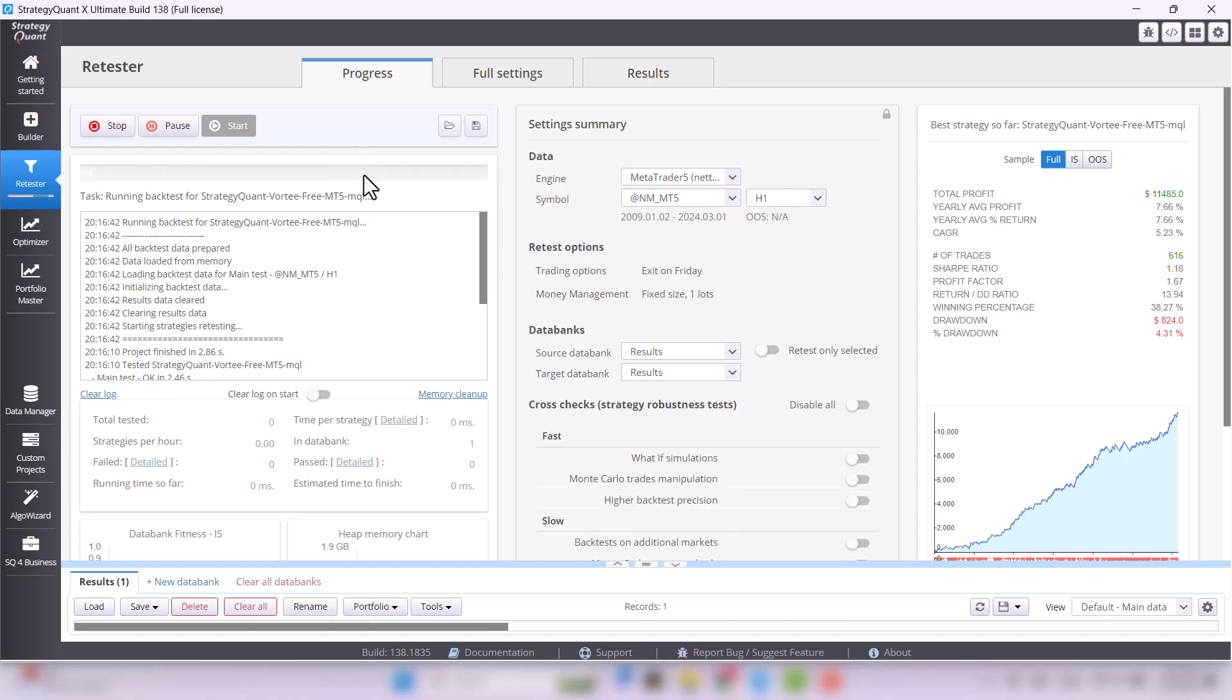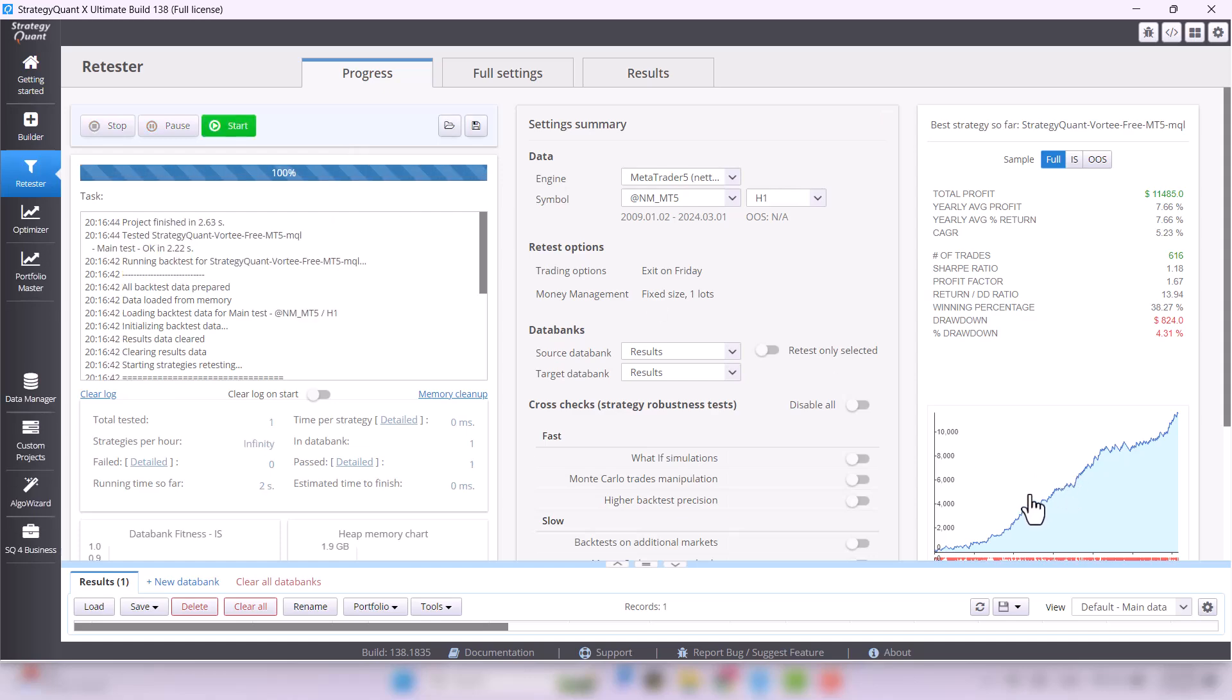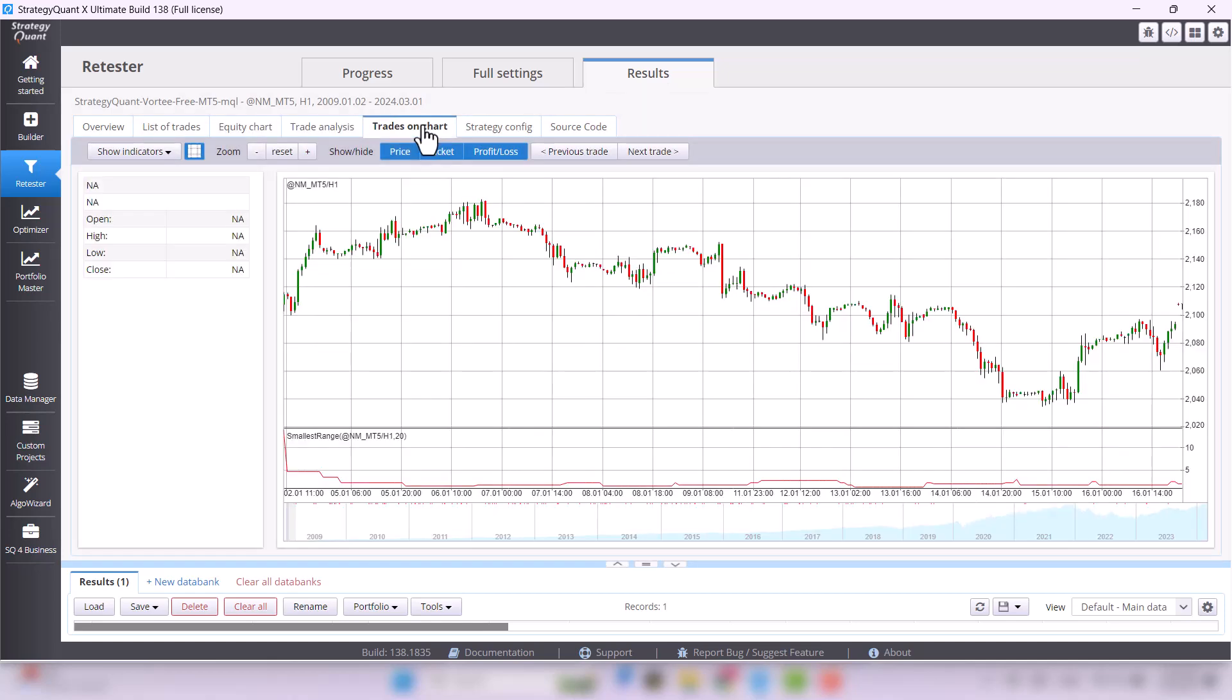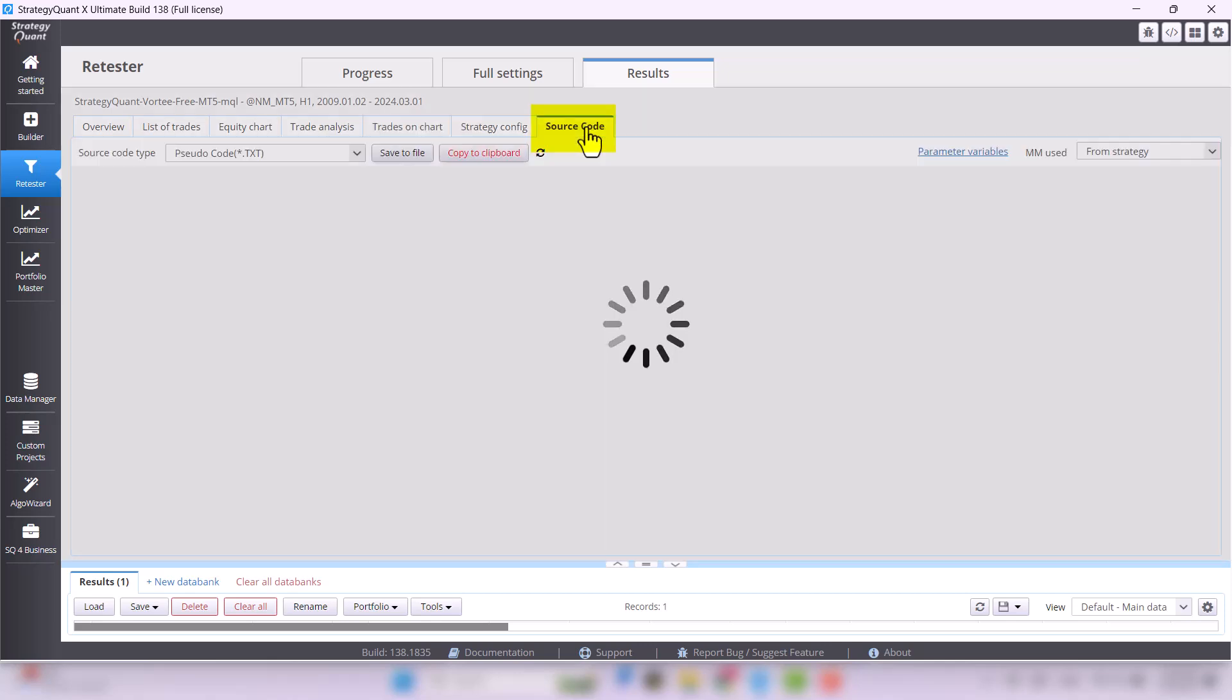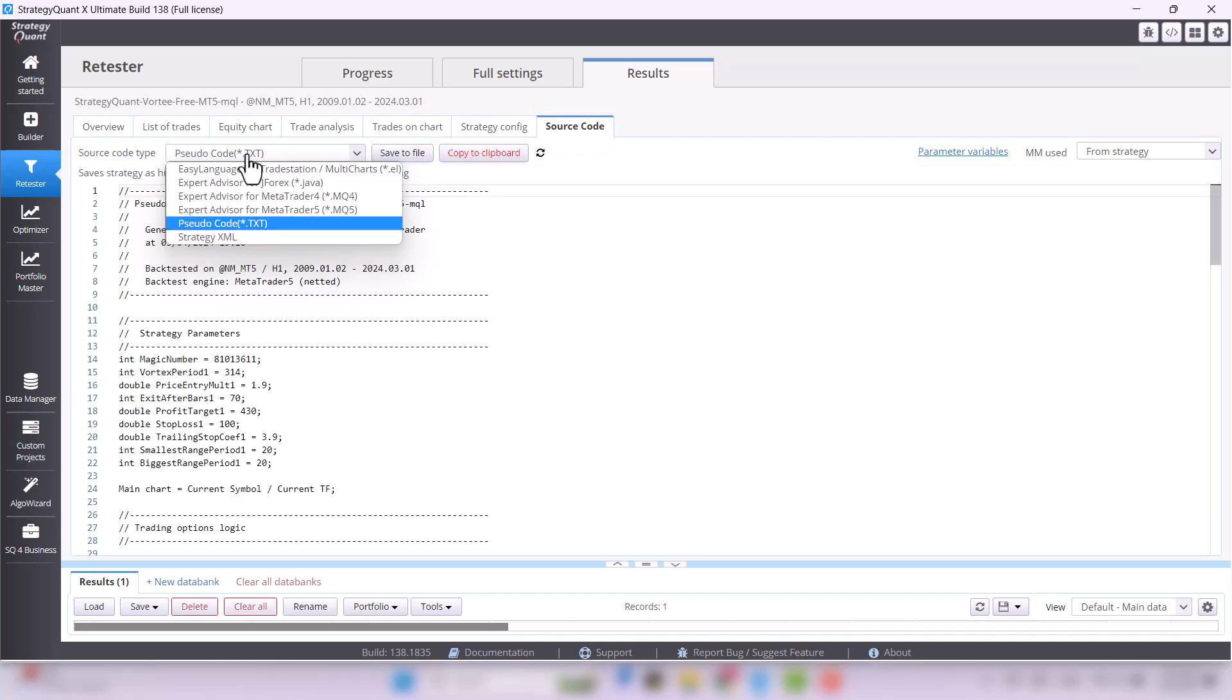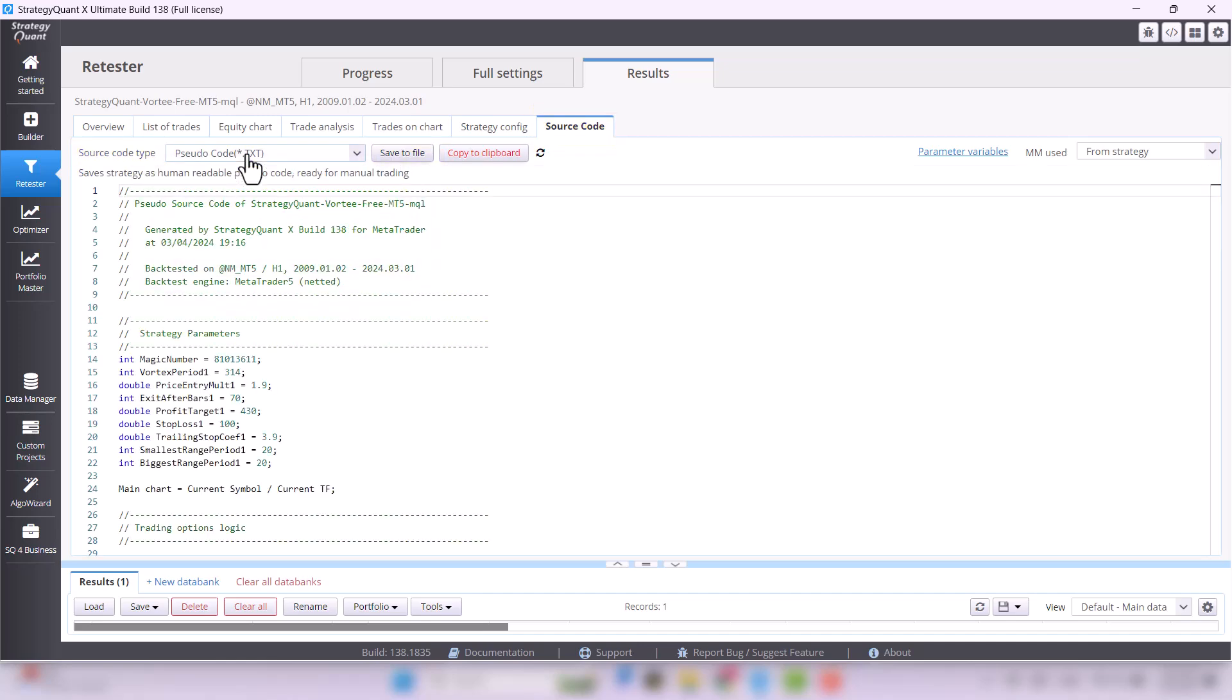Understanding the logic behind any trading strategy is important. StrategyQuant offers a handy feature allowing you to instantly visualize all used indicators and conditions. Simply navigate to the Source Code tab and in the left corner select Pseudocode Source Code Type. If you look carefully, you can see conditions for long and short positions.